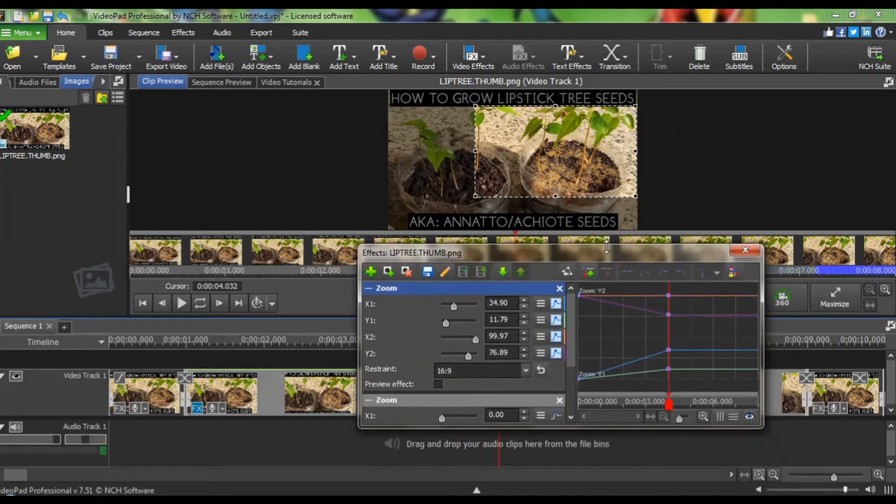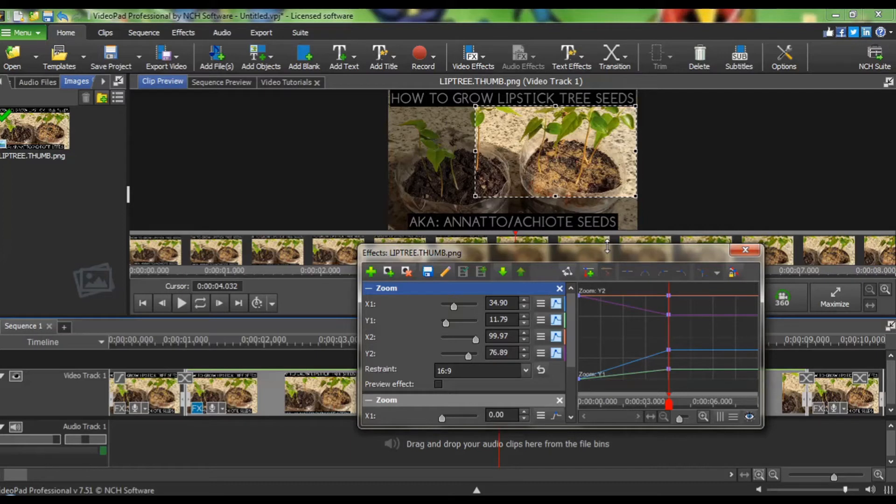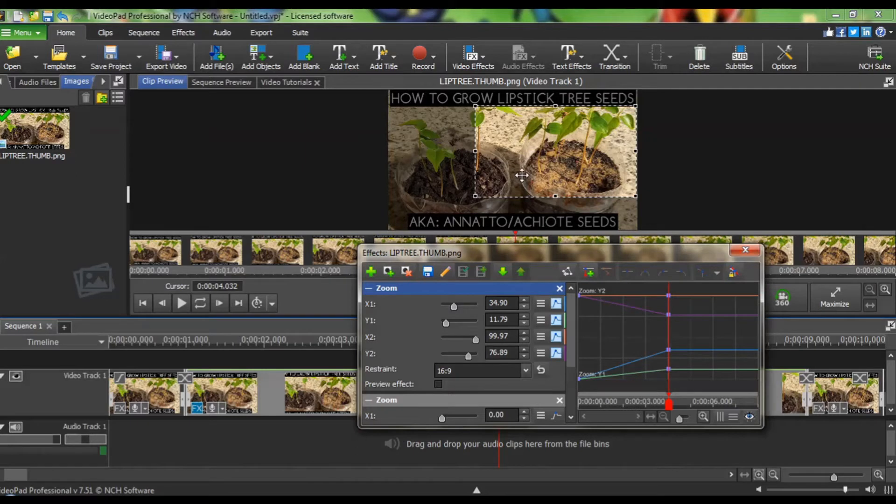Remember, you are the leader and VideoPad is the follower. VideoPad has now followed you from a full frame to this new position and new size.